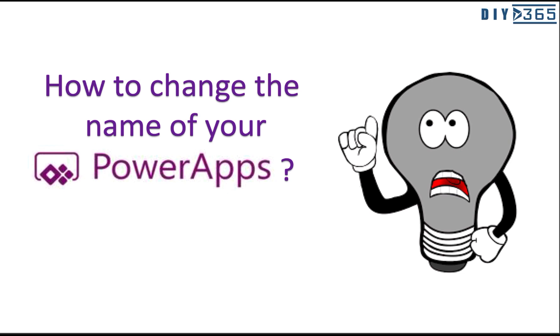Hello everyone, welcome to DIY D365. This video is part of my quick tip series and we'll be talking about how to change the name of your Power Apps or renaming your Power Apps.